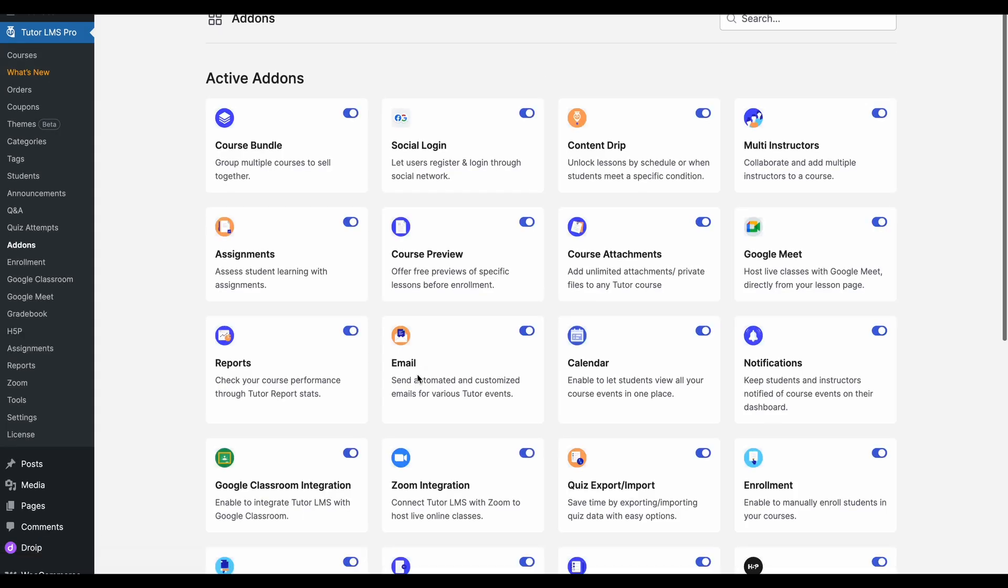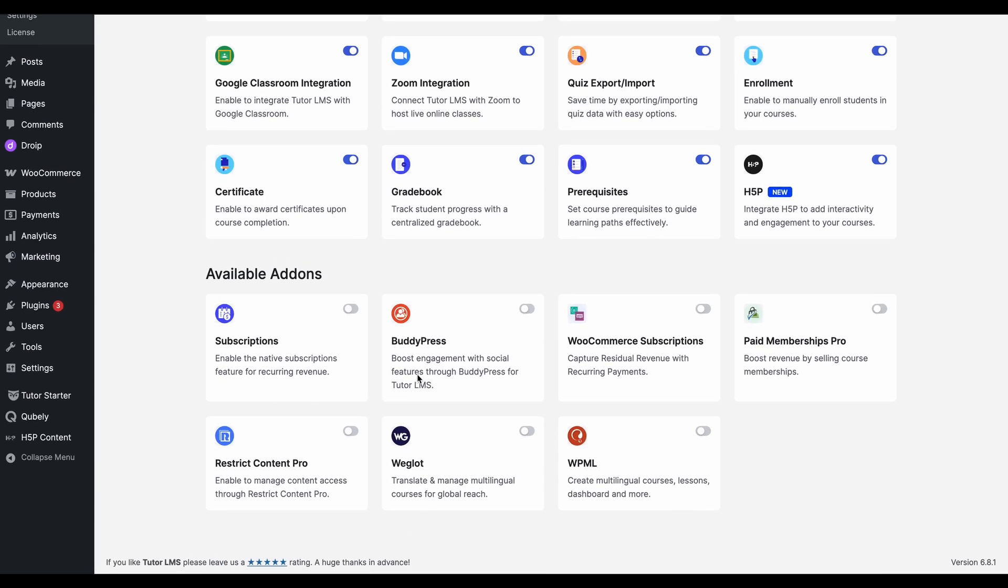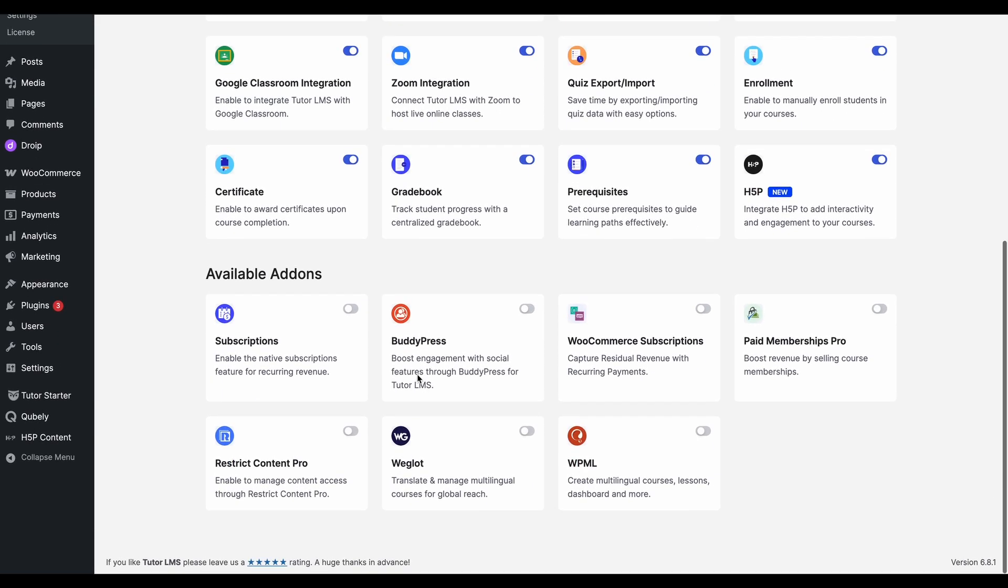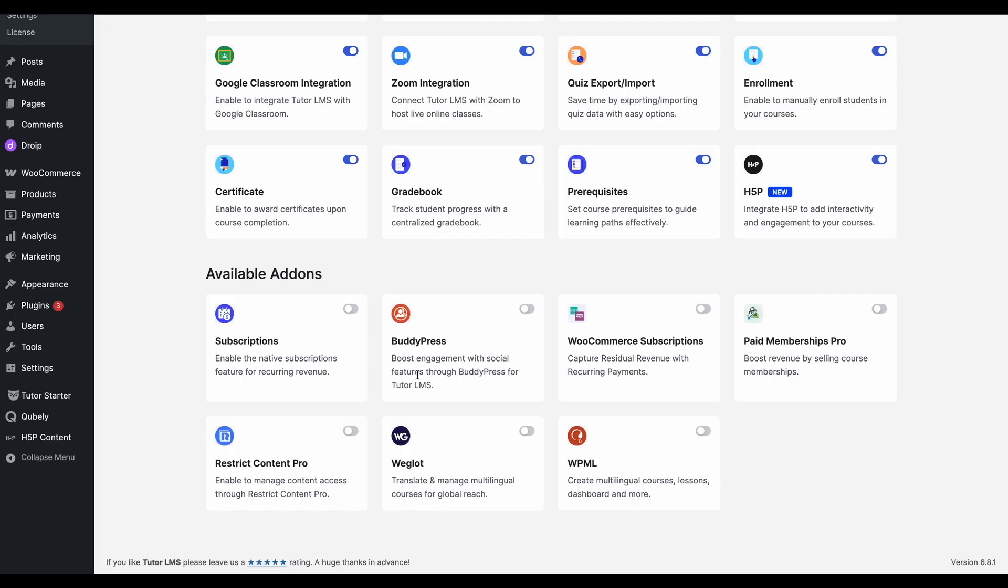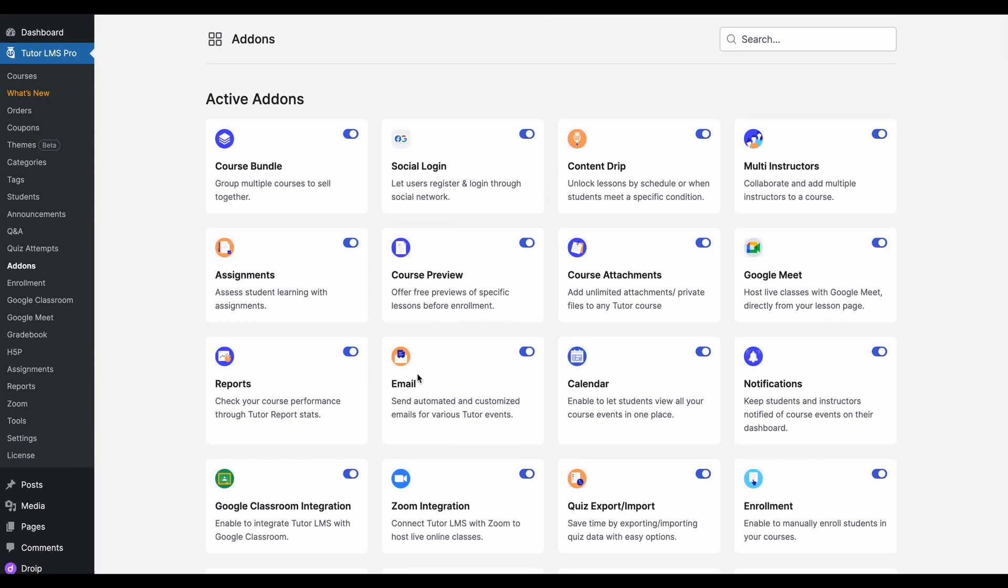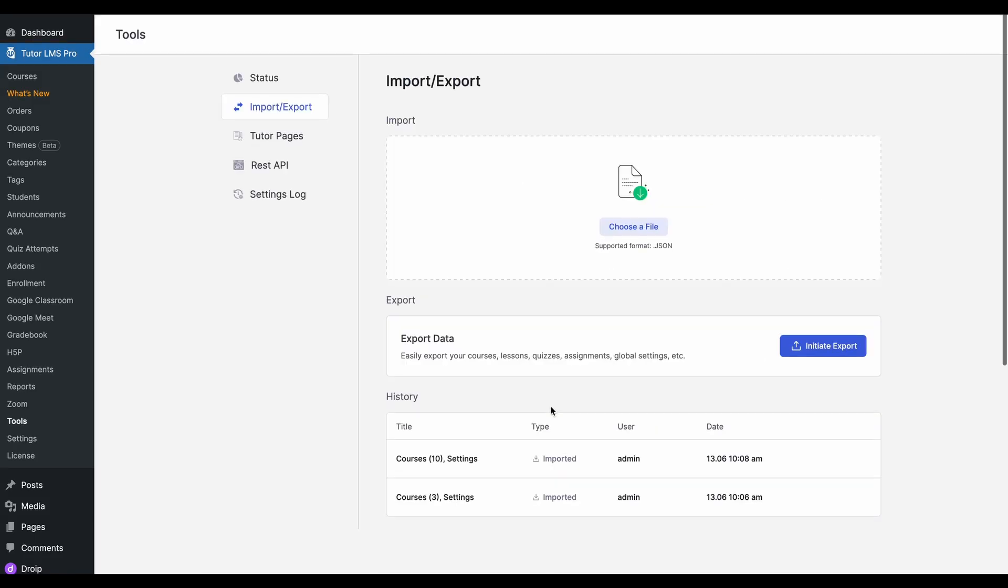Because if the add-ons are not activated, those specific features or things under those specific features are not going to come through into the site. So that might cause some issues. So just make sure that you have all the add-ons enabled before you perform the import.